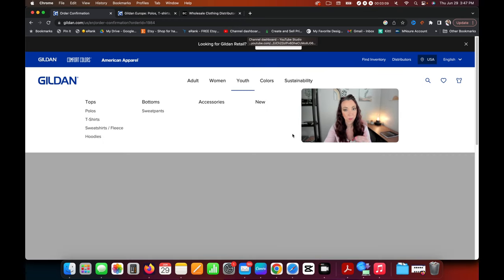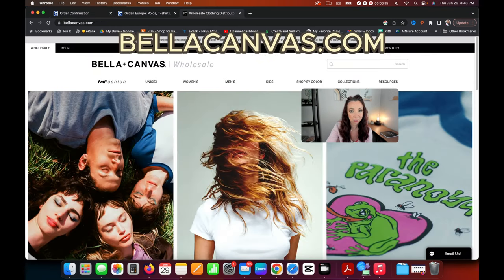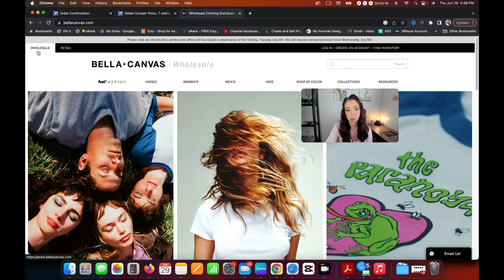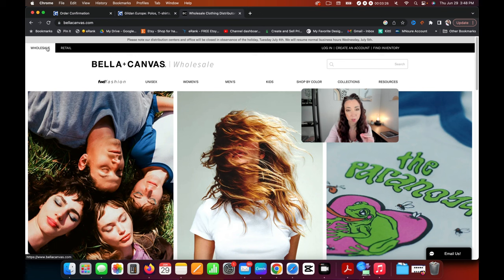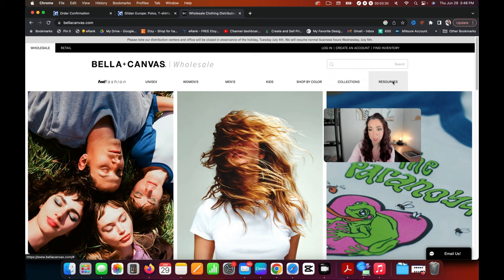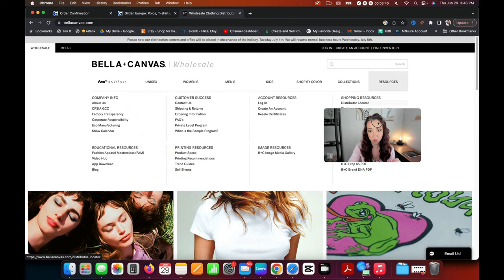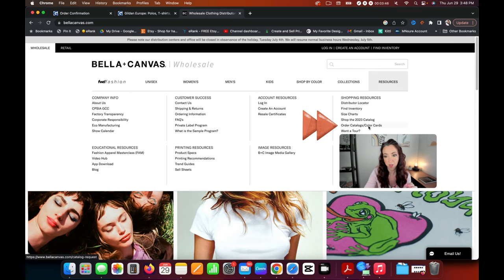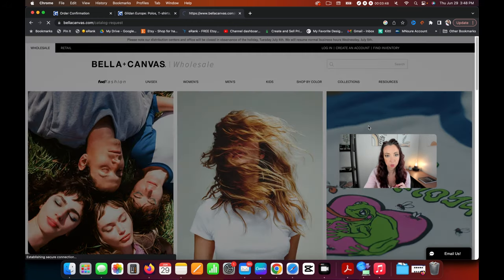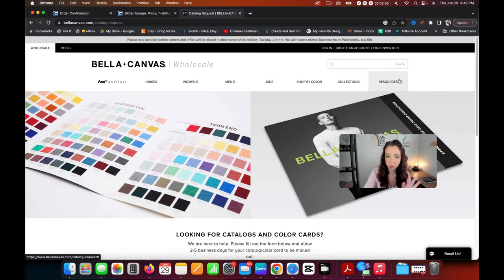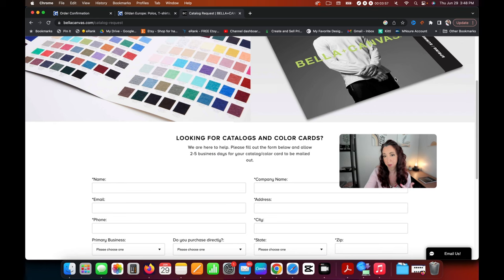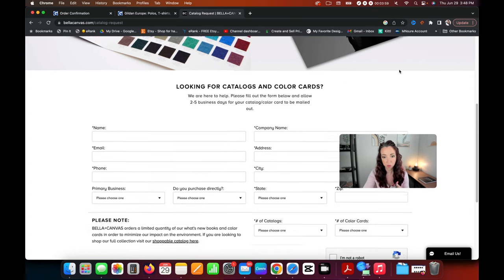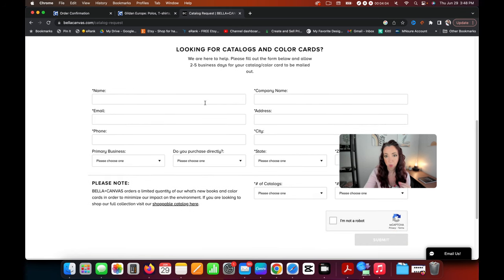For Bella and Canvas, it's just bellacanvas.com. When you get there, it'll drop you by default on this wholesale page. That is what we want. Retail is typically referring to more of that direct to consumer, whereas we are coming in as a business. For Bella and Canvas, there's a little bit different. They've got their resources available right at the top. We'll click on that. And if we look right over here to the right, right above where my picture is, you'll see that there is an order catalogs and color cards right under that shopping resources tab. When you click on that, you can see it's exactly what we want. Bella and Canvas is typically a little bit faster for shipping out their resources, typically about two to five business days. Just like with Gildan and Comfort Colors, we'll add our information in here.